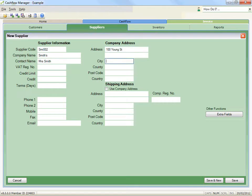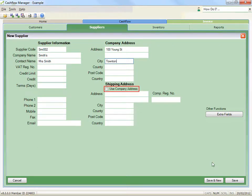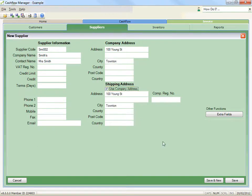To avoid retyping the same information if your shipping delivery address is the same as the street address, tick the checkbox next to Use Company Address.